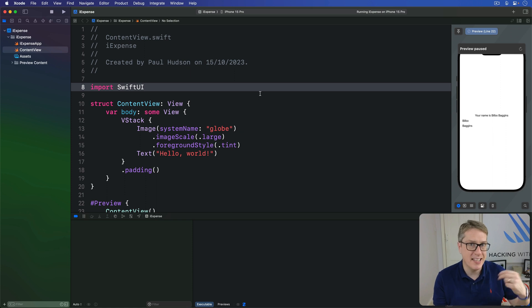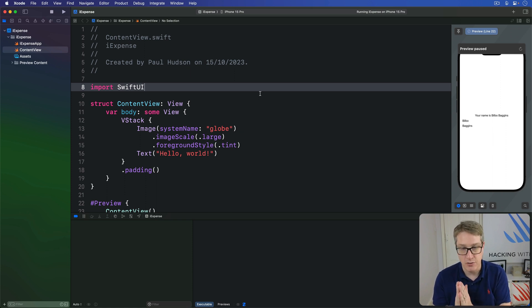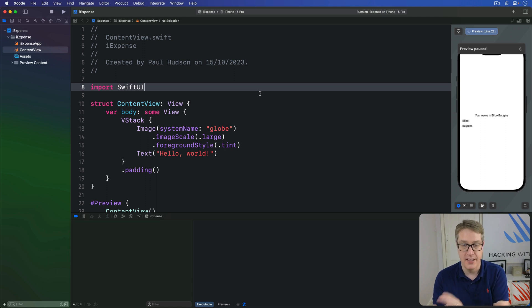Instead, we define the conditions under which the sheet should be shown. And when those are true or false, it's shown or hidden automatically.